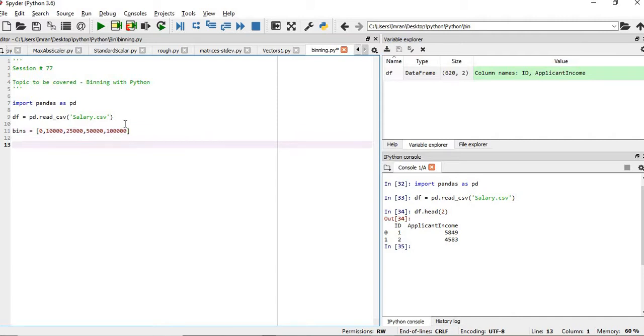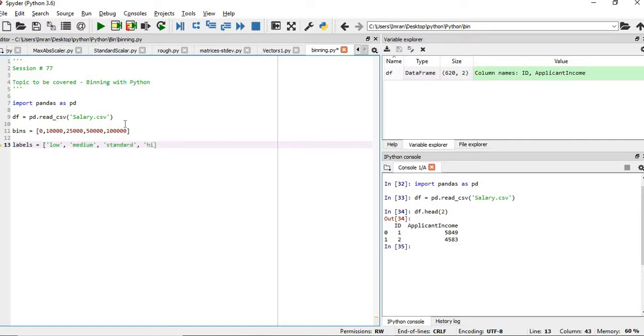So this is our bin, followed by the labels, what it should be termed as: low, medium, standard, and high. So these are the categories. See, there are 5 bins, but the number of labels will be 4 because 0 to 10,000 will be 1,